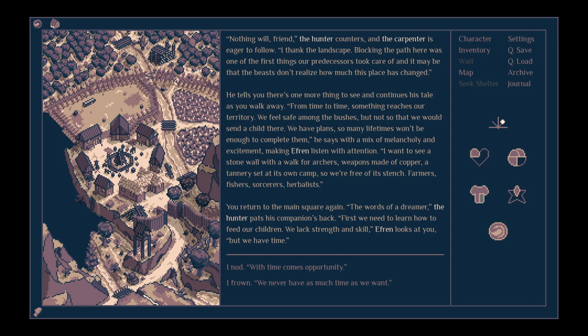He tells you there's one more thing to see, and continues his tale as you walk away. From time to time, something reaches our territory. We feel safe among the bushes, but not so that we would send a child there. We have plans. So many lifetimes won't be enough to complete them.